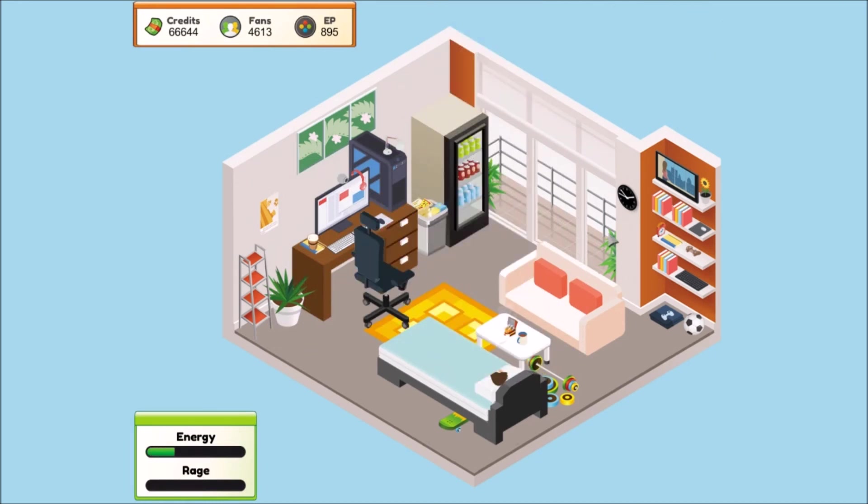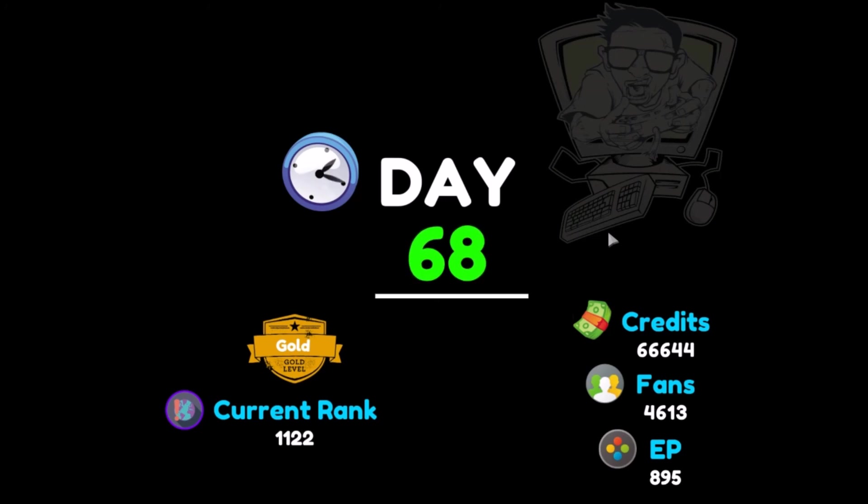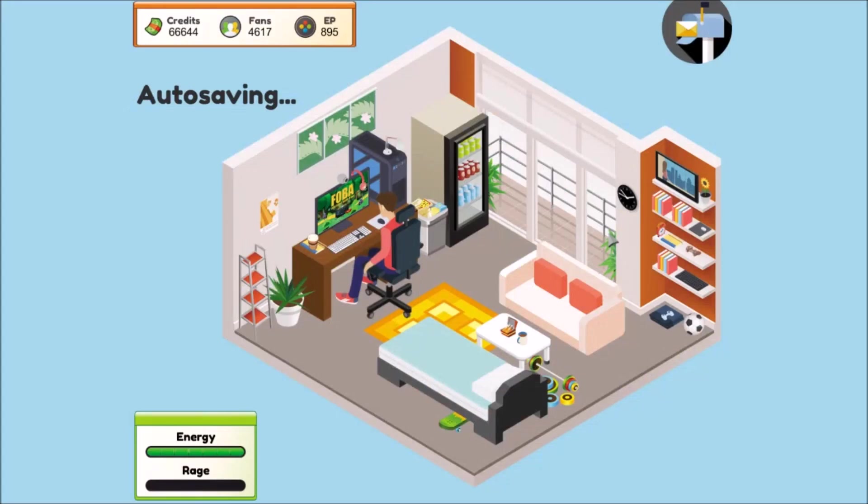Well, that's gonna do it for the episode guys. I hope you enjoyed. If you like the video please hit the like button, hit the subscribe button. If you have a comment, question, or concern, please leave it in the comment section below and I'll see you guys in the next episode.